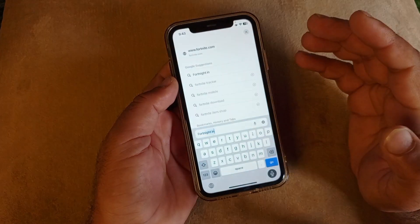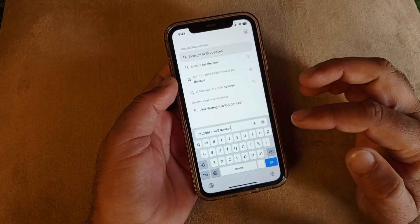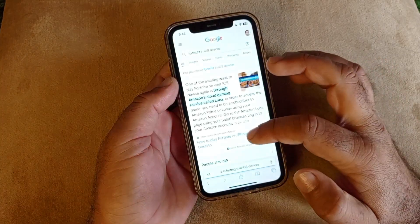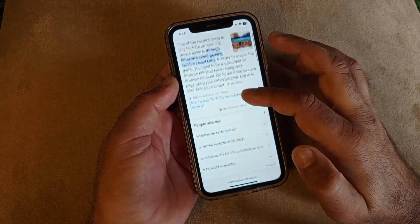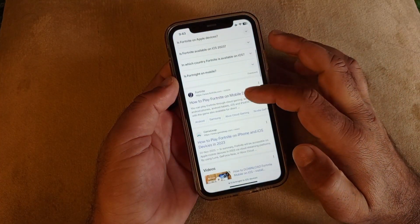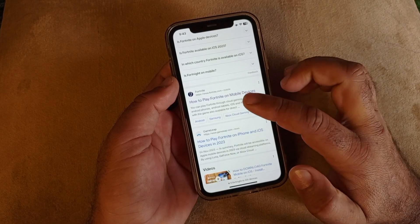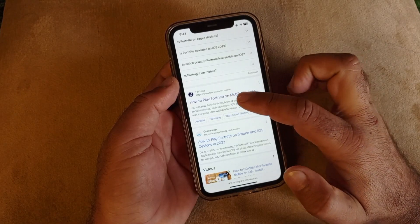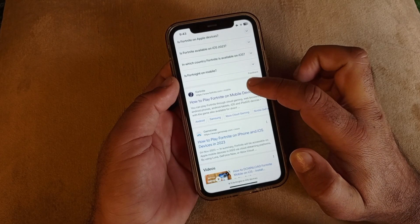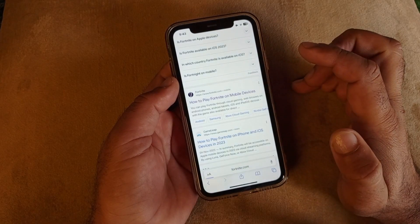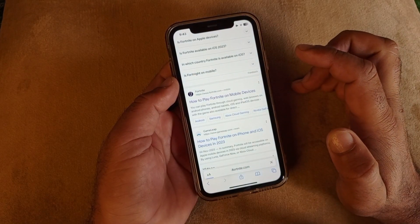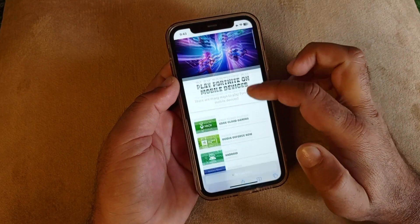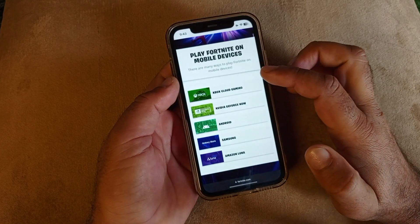Here you may select the Fortnite link, then click on 'how to play Fortnite on mobile devices.' Open this link and wait for a few seconds for the page to load.